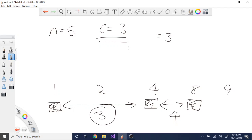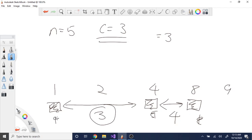Basically, we want to assign the cows to the stalls such that the minimum distance between any two stalls is as large as possible. Between one stall and whatever stall you assign, you want the distance to be as long as possible. Then after that we find the minimum one and print it out. In this case the minimum one between all these is 3.